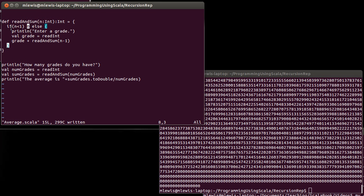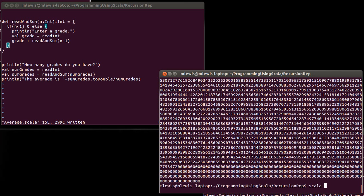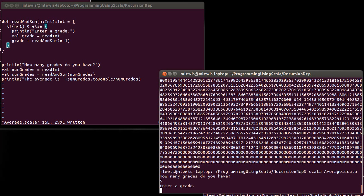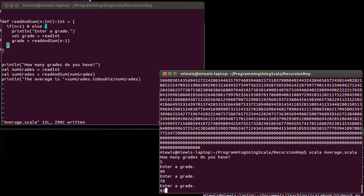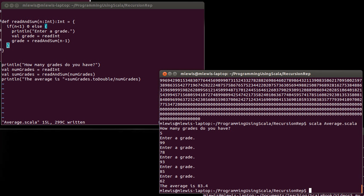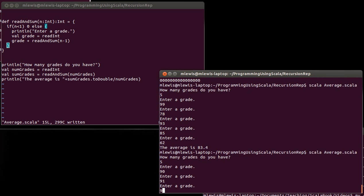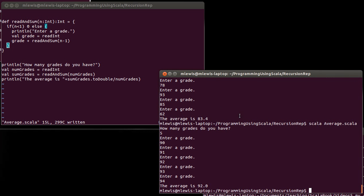Let's test it. How many grades? Five. Entering: 99, 78, 93, 85, 62. And there is our average. Going back to the rule of testing with a known answer — if you have five consecutive grades, the average is the one in the middle. We could verify that. Here's another use of recursion to actually calculate something, and this code works equally well for 5 grades or 500 grades without any changes.